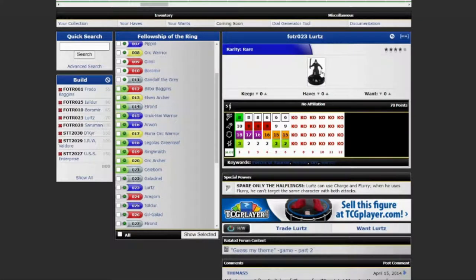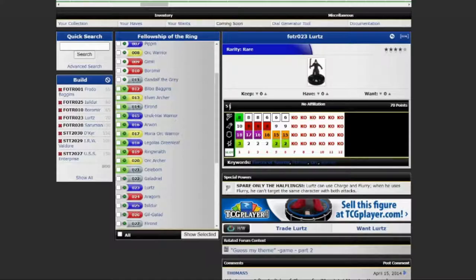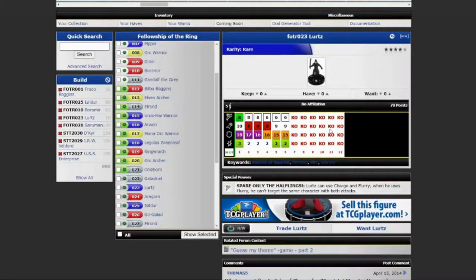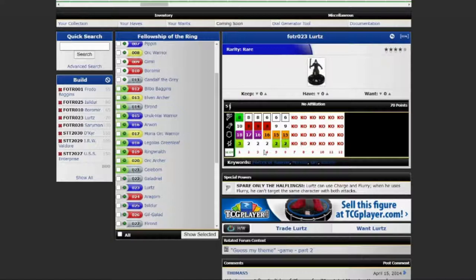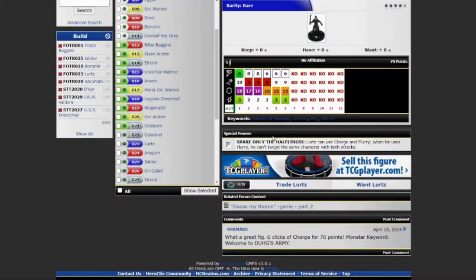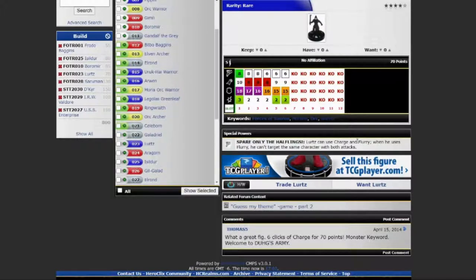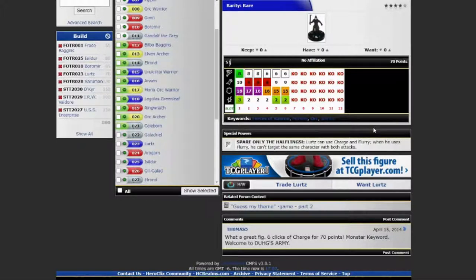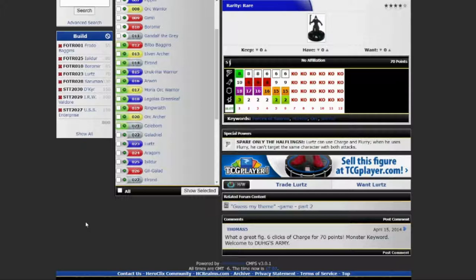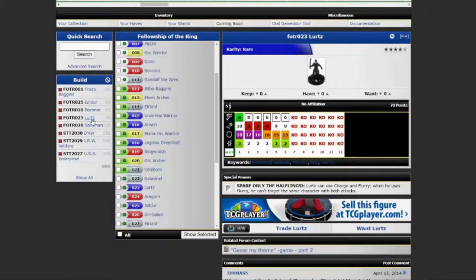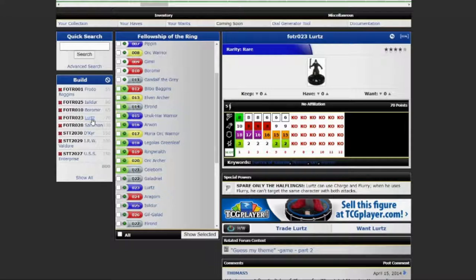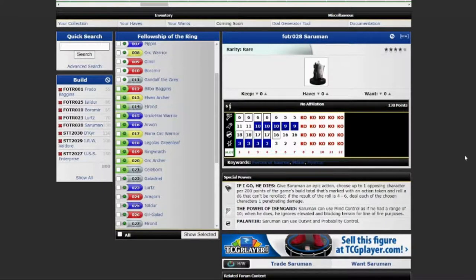Next up is a guy who definitely had a name in the movie. Lurtz. He's got charge, exploit top dial. And then he goes into a blades combo with his special speed. Spare only the halflings. Lurtz can use charge and flurry. When he uses flurry, he can't target the same character with both attacks. Six clicks of charge for only 70 points. Welcome to Doug's Army. The most underrated comment on HC Realms.